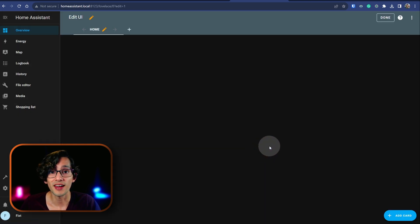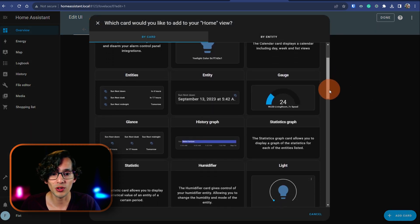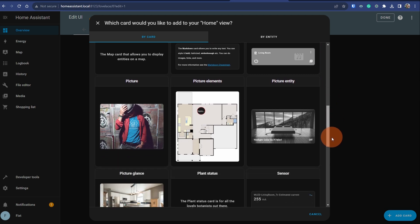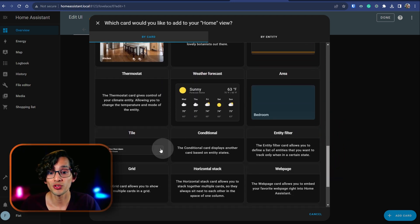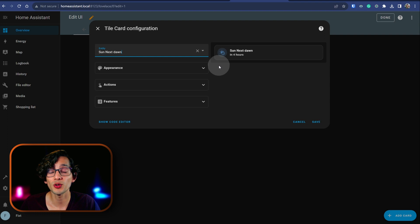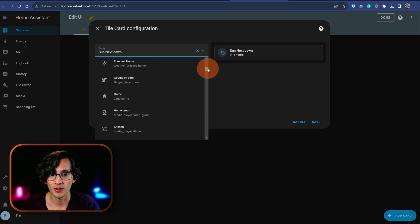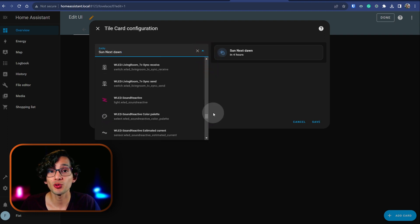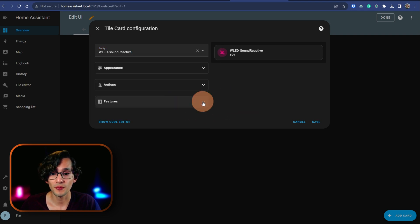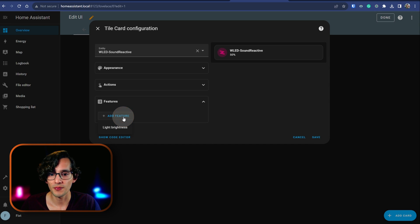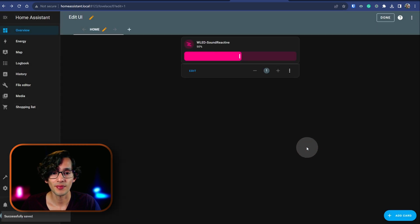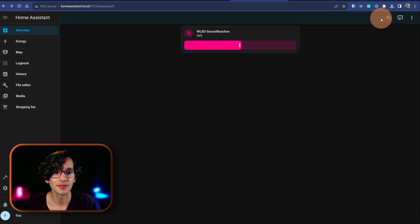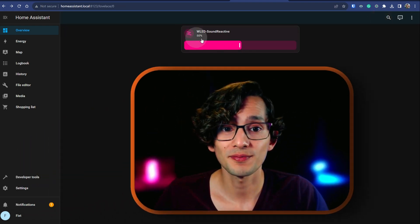Now click on add a card. And here we have all the cards that are ready to use with Home Assistant. I'm going to use a tile card. And here you can select the device that you want to use. I'm going to select one of the lights that I have behind. Then click on features, and here we're going to click on add a feature. Select light brightness, and then click on save. And then click on done. And now we can control it.